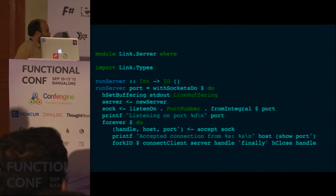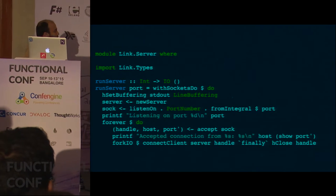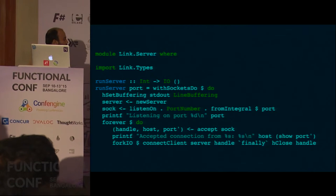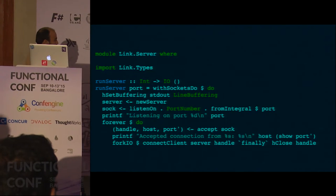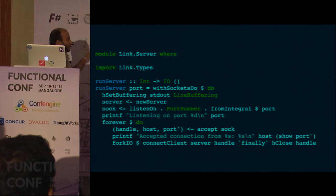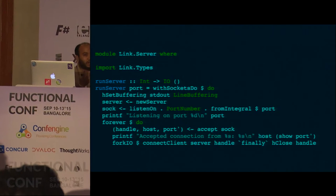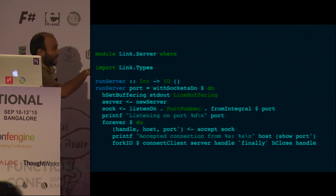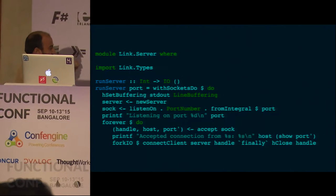We have the types ready. Let's see if we can write the code which accepts the connection. The run server function takes a port and starts up a server. If you're familiar with server sockets, it basically listens — every time someone connects to the socket, it accepts the connection on a different port and calls connect client with that code.